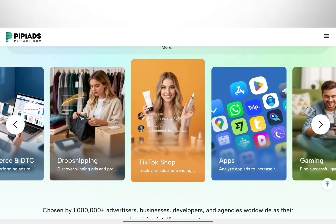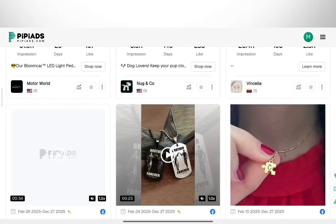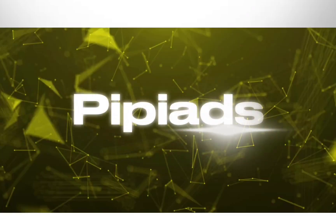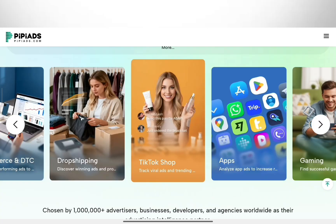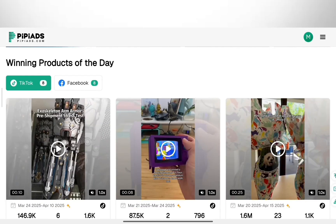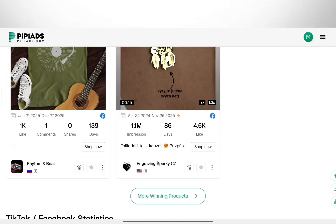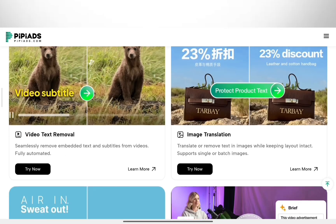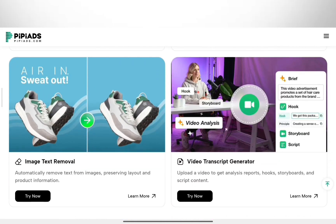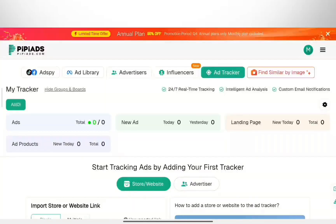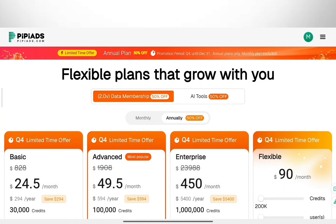If you're doing AI dropshipping or running ads on TikTok and Facebook, the hardest part is usually finding the right product. Today I'm showing you PyPy Ads — it's an all-in-one ad spy platform that lets you see your competitors' winning ads and uses AI to help you write your own scripts. I'm going to walk you through how to use it, specifically the new AI tools. They are currently running their biggest discount ever: 50% off the annual plan, which I'll mention later. Let's dive in.